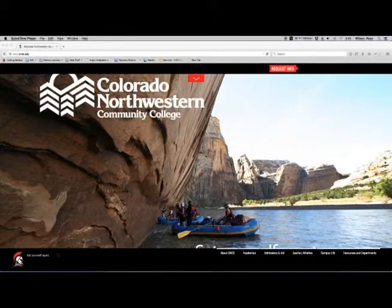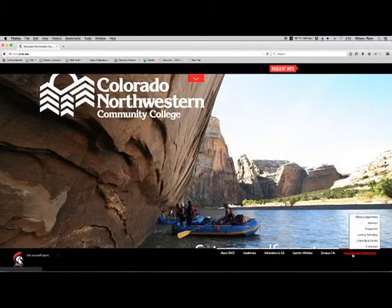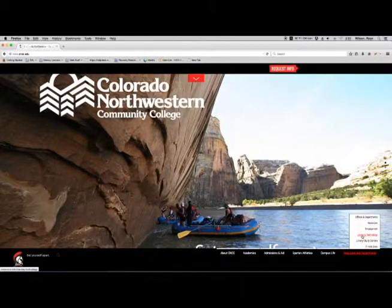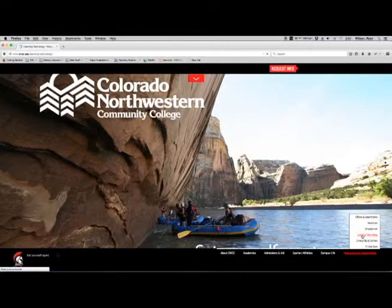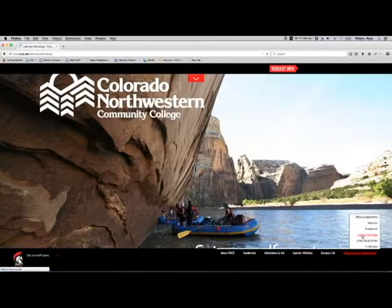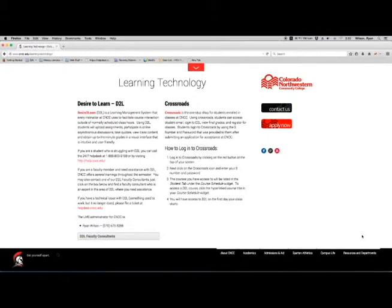For the virtual classroom, a good resource to use is over here under Resources and Departments and Learning Technology. On this Learning Technology page, you will see two pieces of information. One is called Desire2Learn, which is our learning management system.